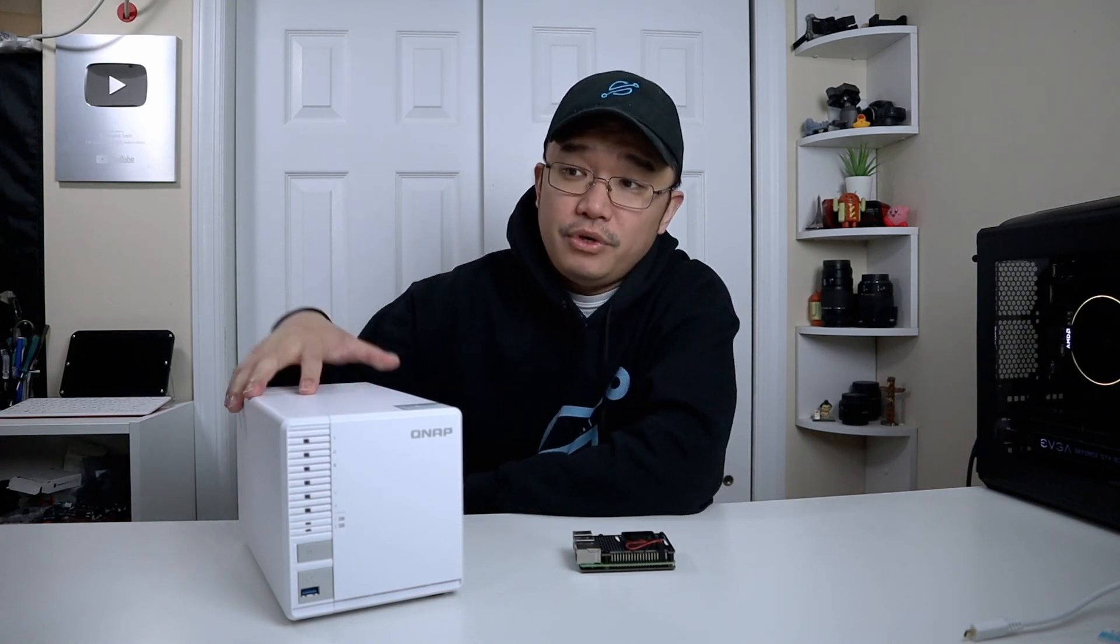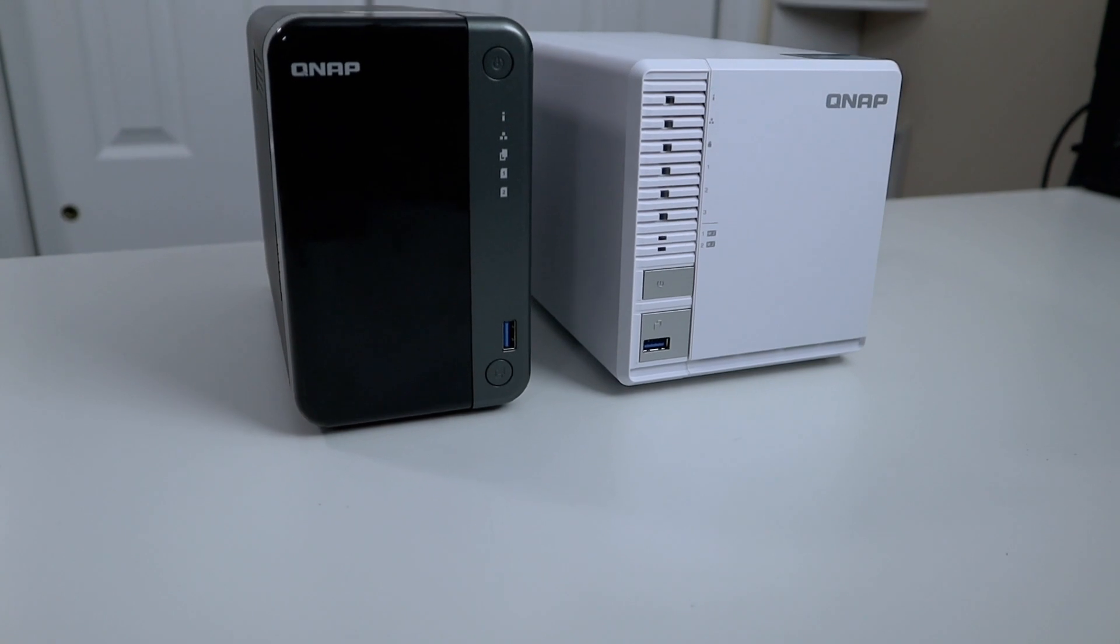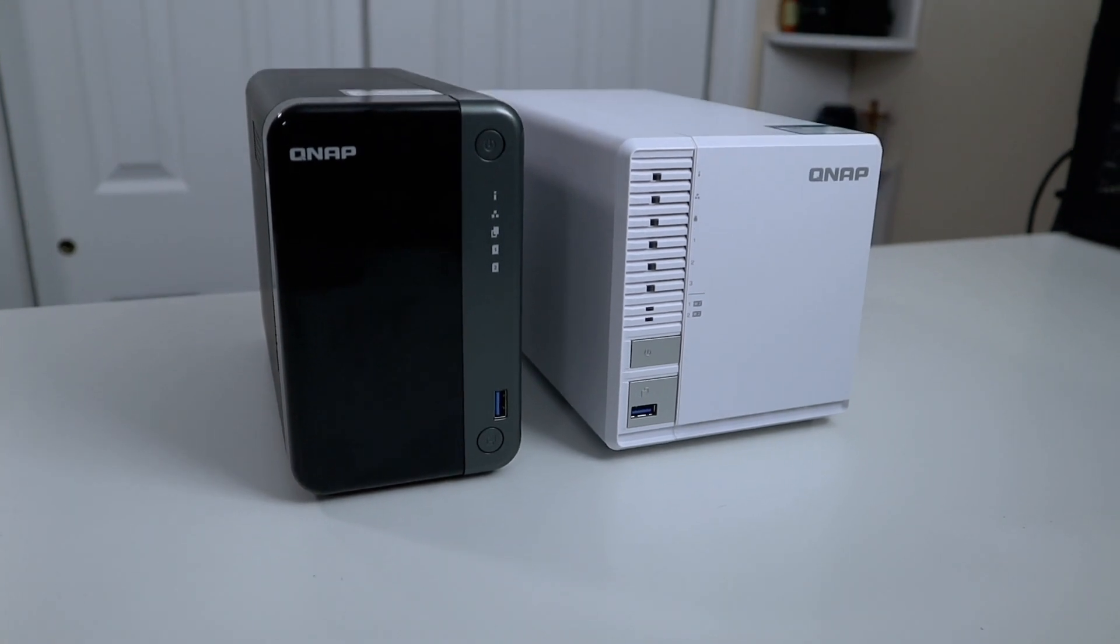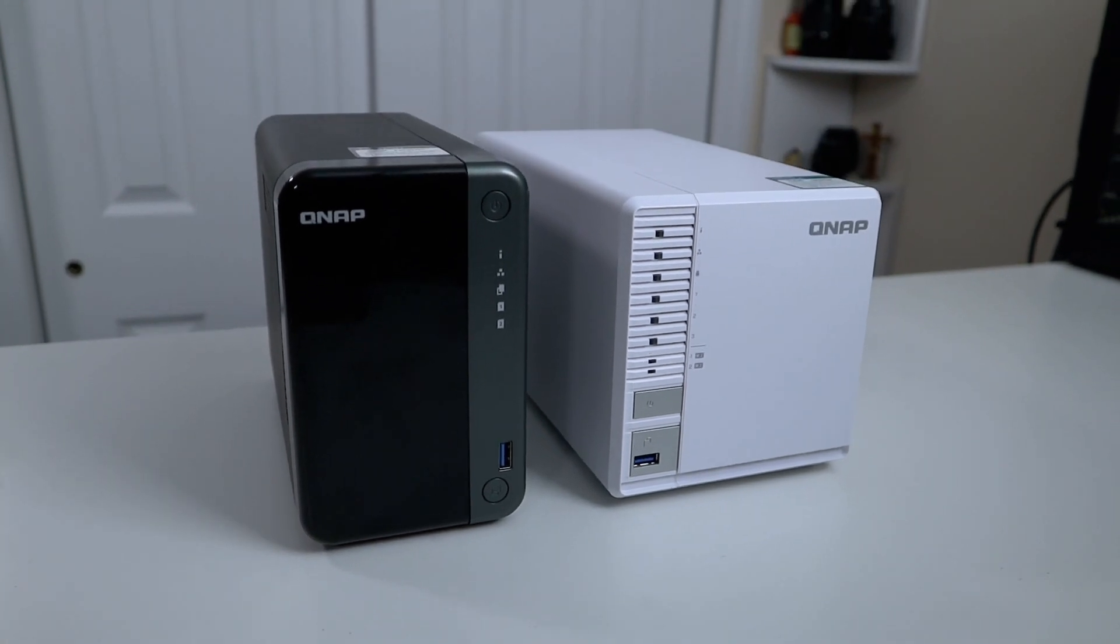It's got a pretty small footprint compared to the predecessor which I was using before, which is this 2-bay NAS, but it does have its little downsides to it.